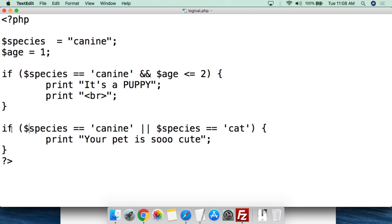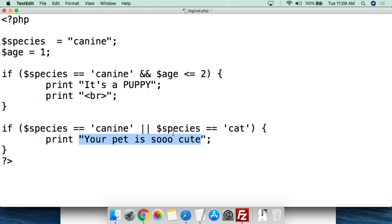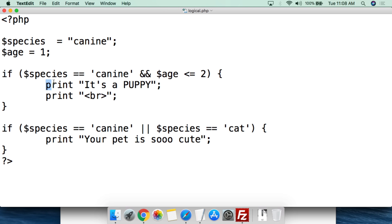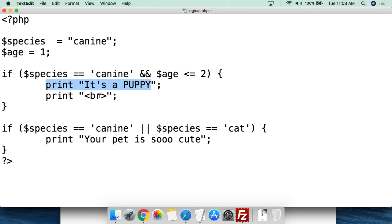Then we write a second plain if statement — no else. If species equals 'canine' OR species equals 'cat' — using two upright pipe characters for the OR operator — then we print 'your pet is so cute.' So if the species is canine and the age is one, the first statement prints 'it's a puppy!' then a break, and the second prints 'your pet is so cute.'